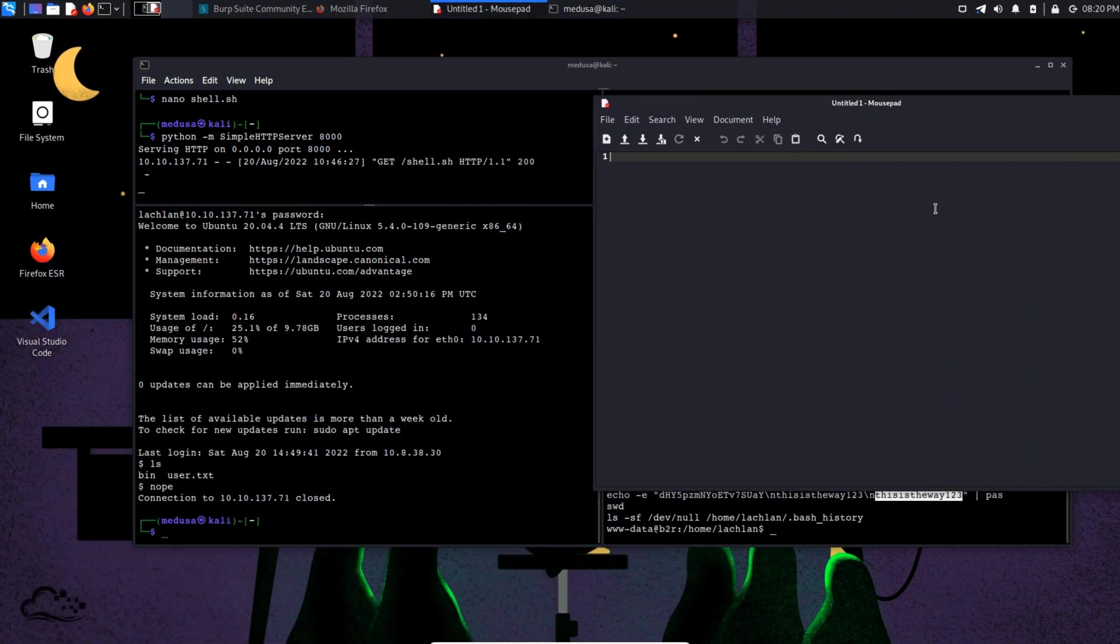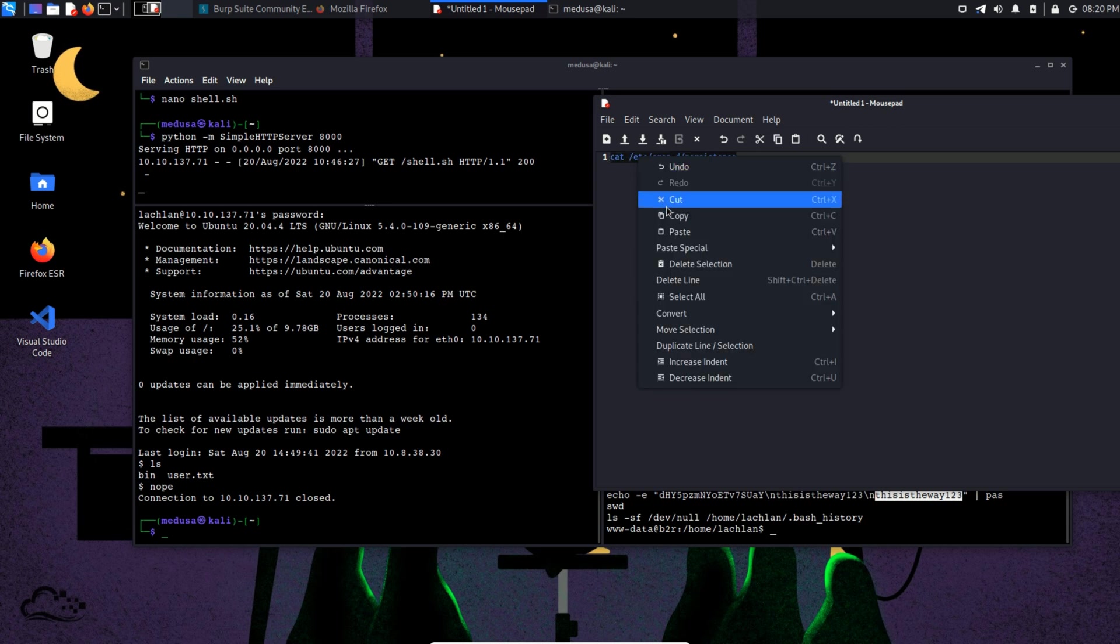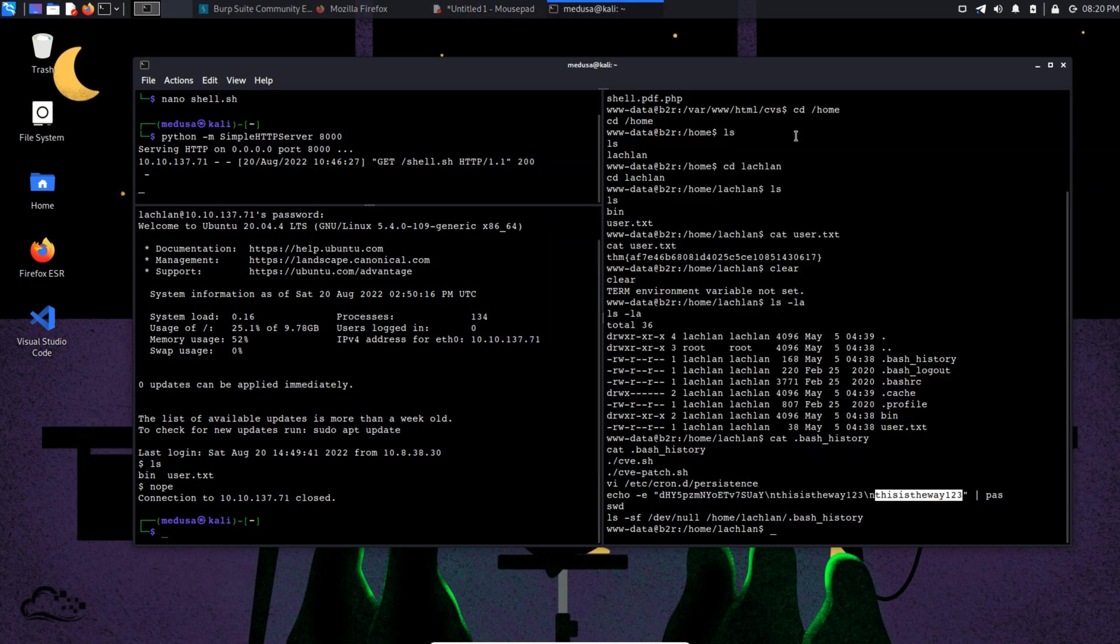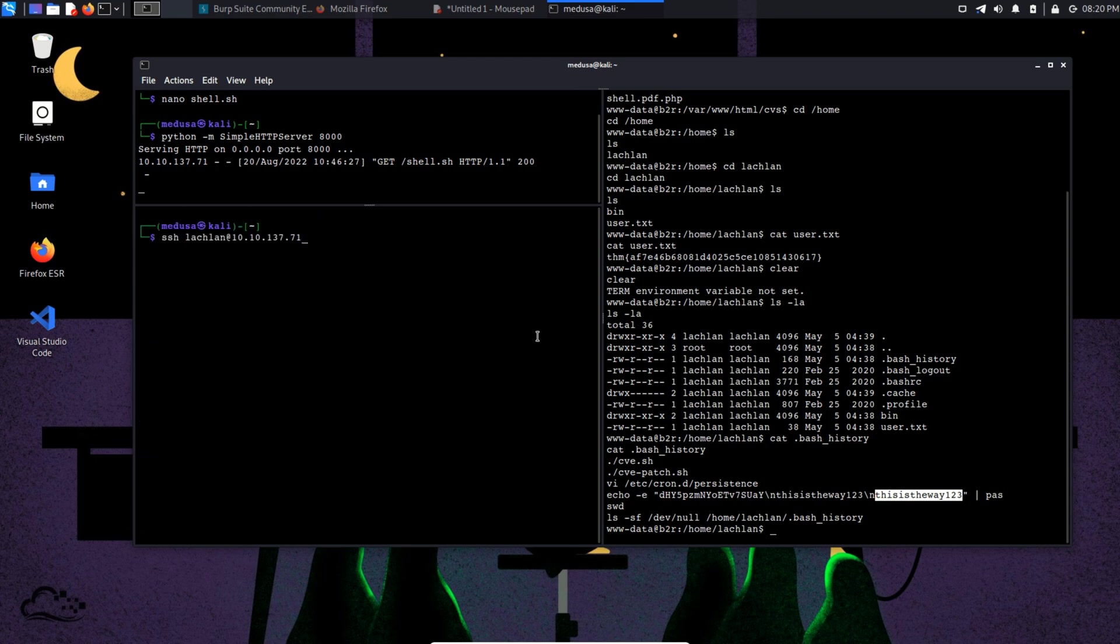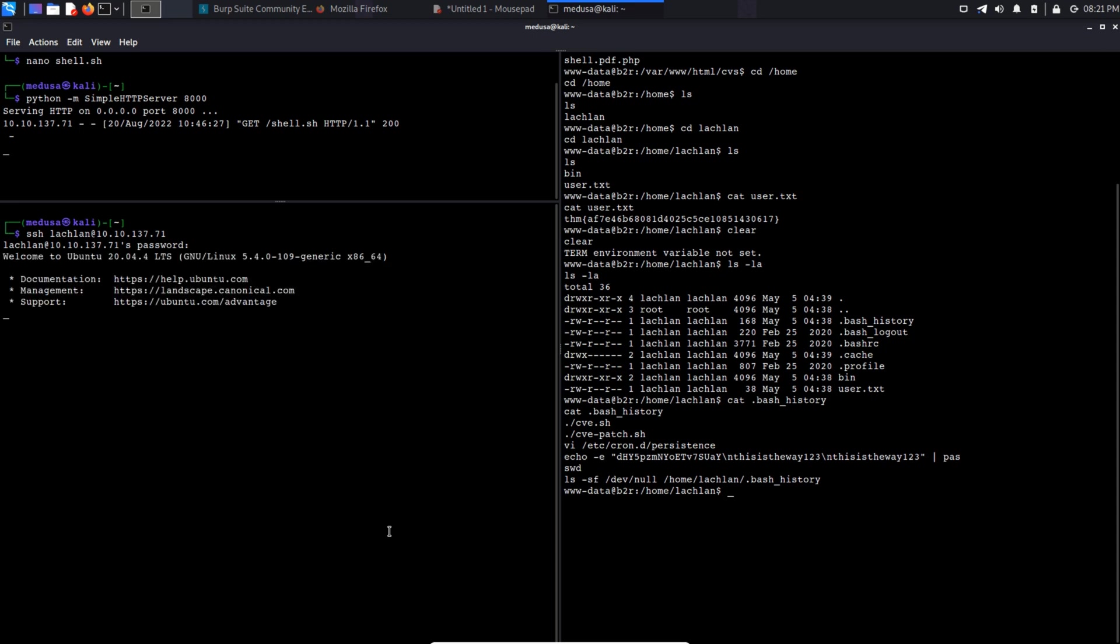As we don't have much time to type that command in the terminal, first we are going to type it in our text editor and then we are going to copy it and paste it in the target. So we can get crontab jobs with cat /etc/cron.d/persistence. Let's clear the screen up and log in again. And paste that command.